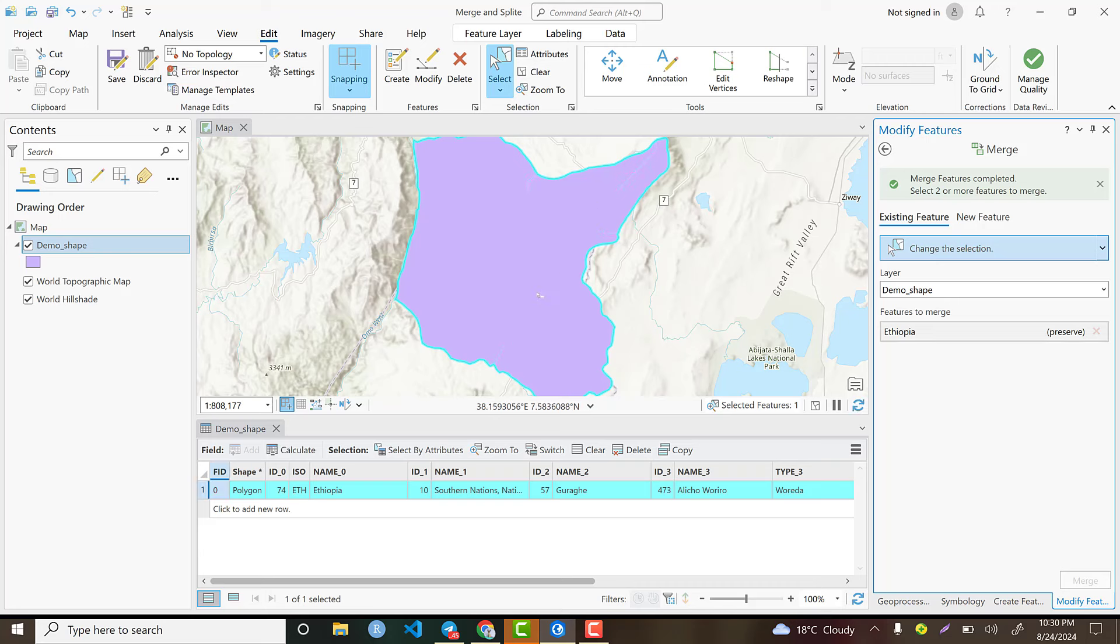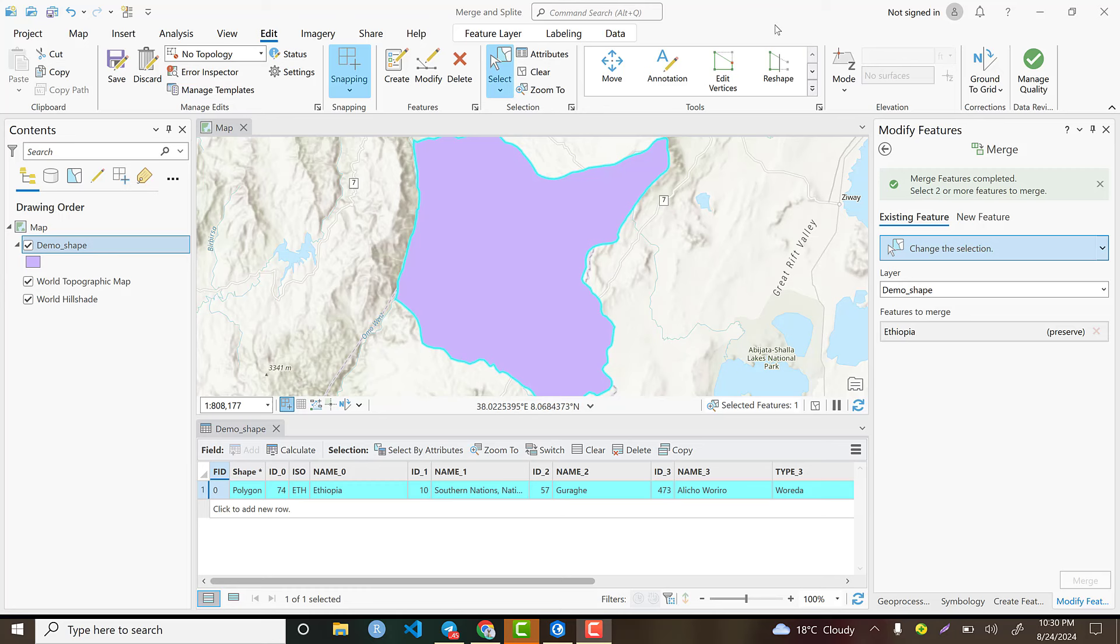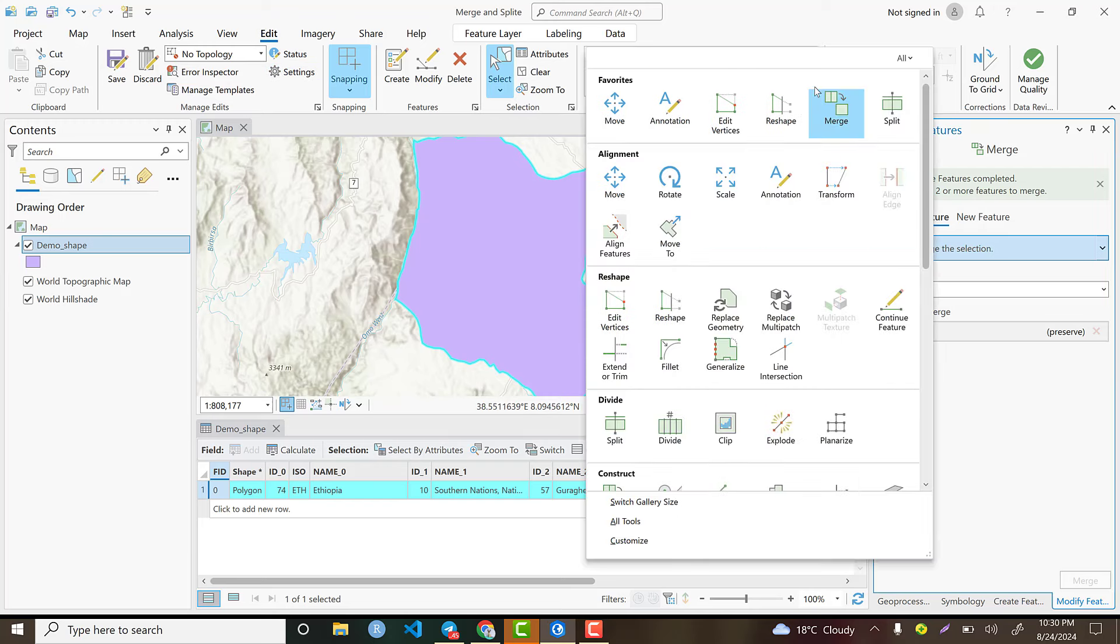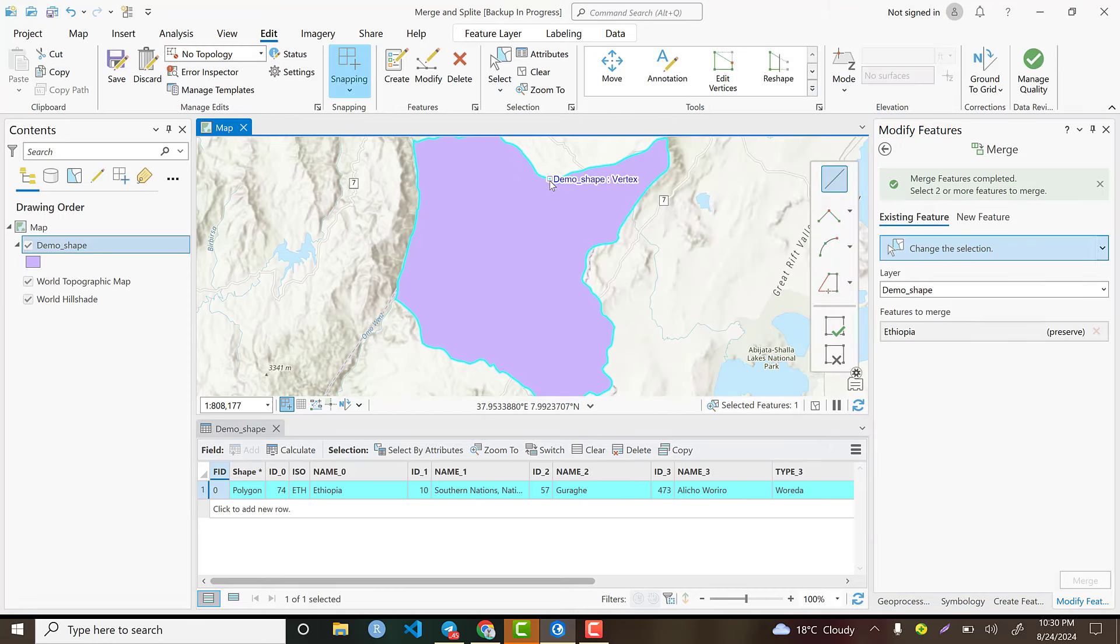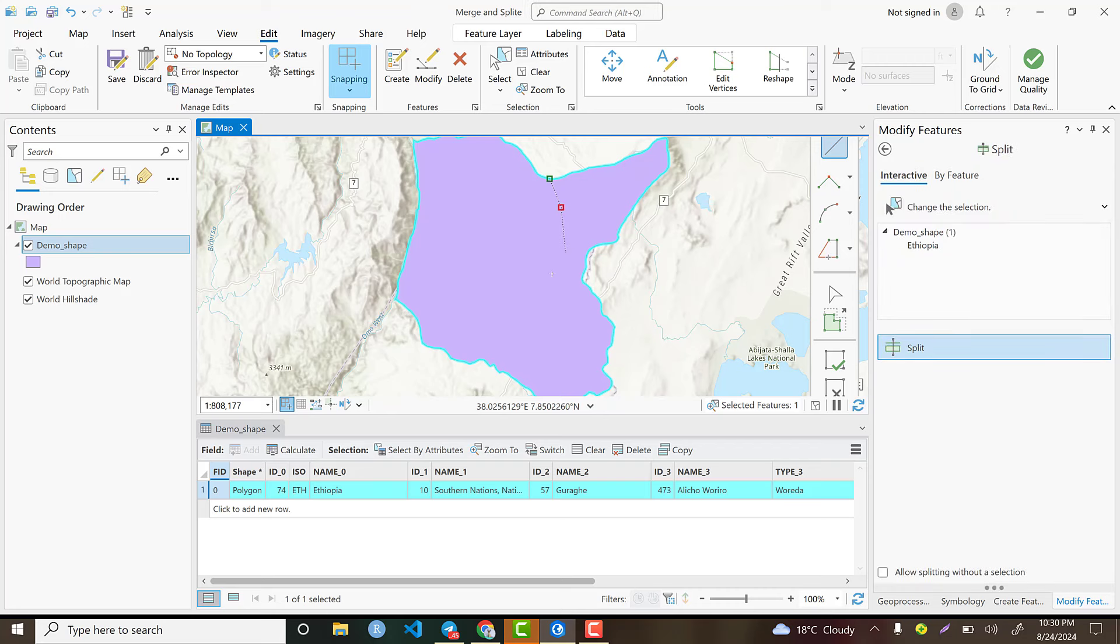The next objective today is how to split a polygon. If someone is interested in splitting this polygon into two, three, five, or seven pieces, first go to Edit, then select Split. Based on your area of interest, you can split the polygon.